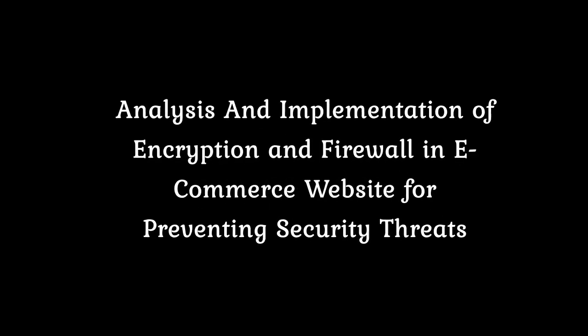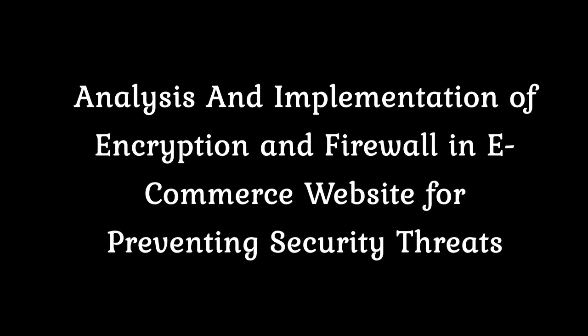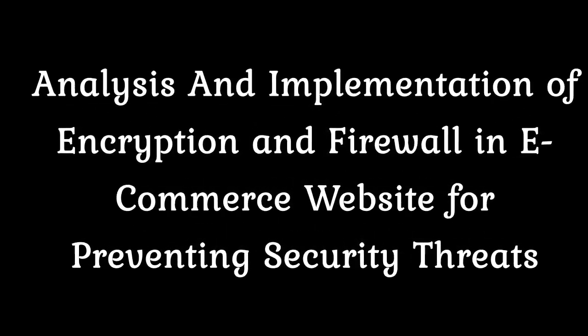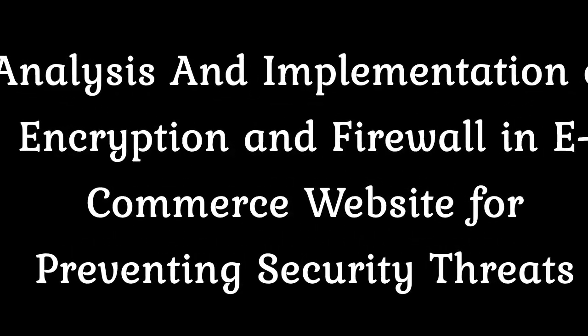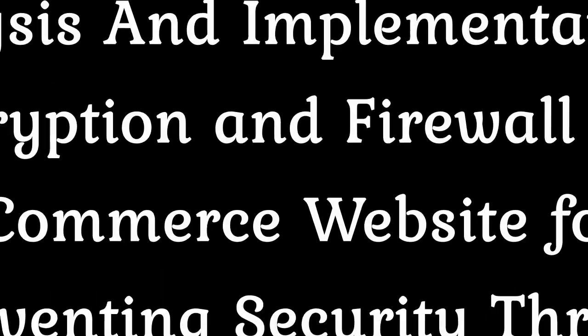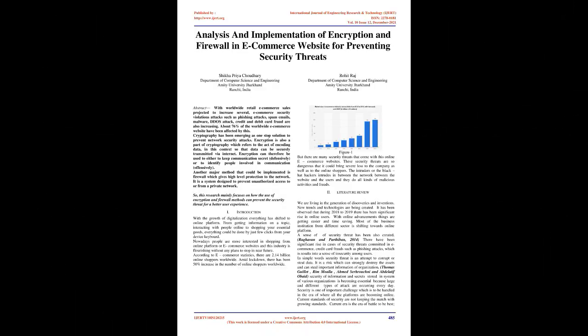Analysis and Implementation of Encryption and Firewall in E-Commerce Website for Preventing Security Threats. Abstract: With worldwide retail e-commerce sales projected to increase several-fold, e-commerce security violations and attacks such as phishing attacks, spam emails, malware, DDoS attacks, and credit and debit card fraud are also increasing.